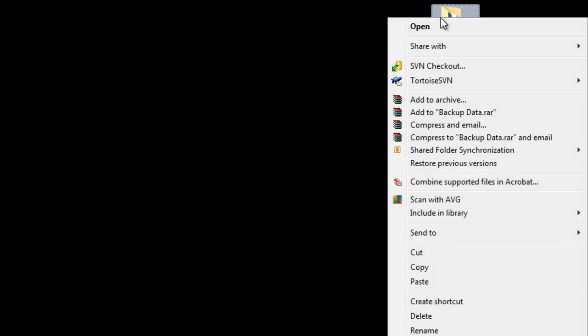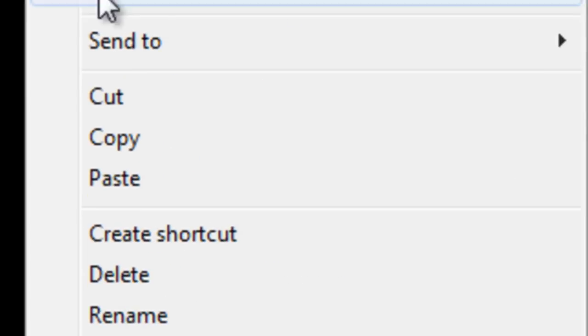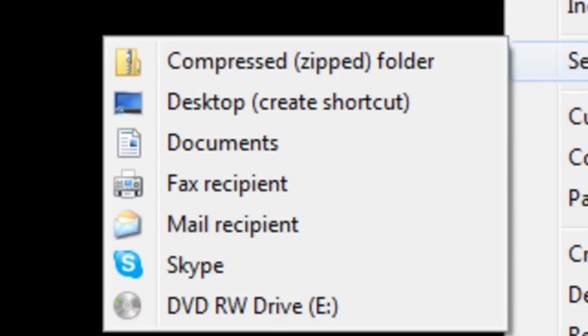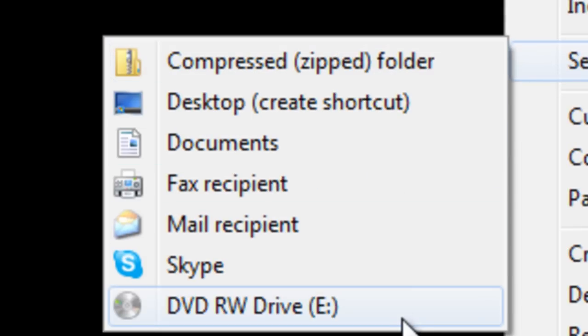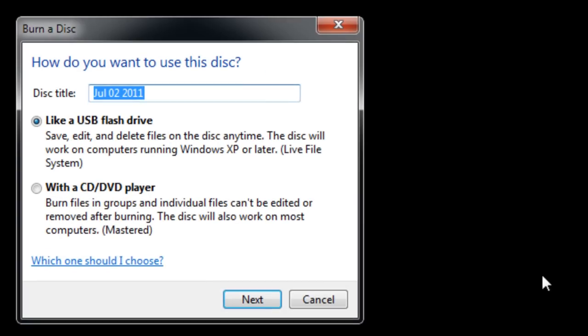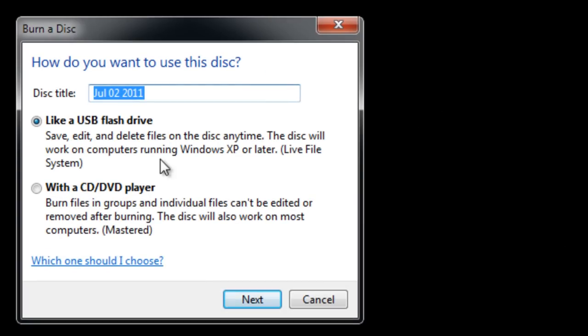Once done simply right click on the file or folder, choose send to and click on the CD-R or DVD-R option. This option would differ according to the ROM you have.